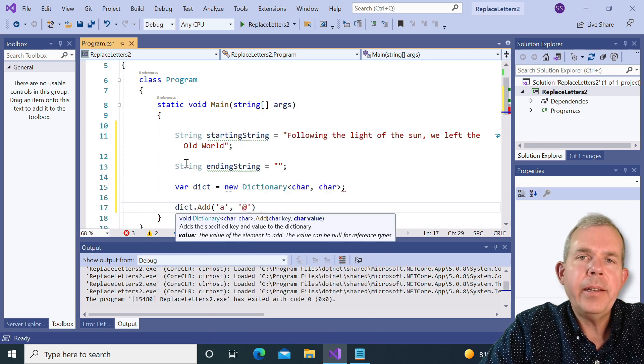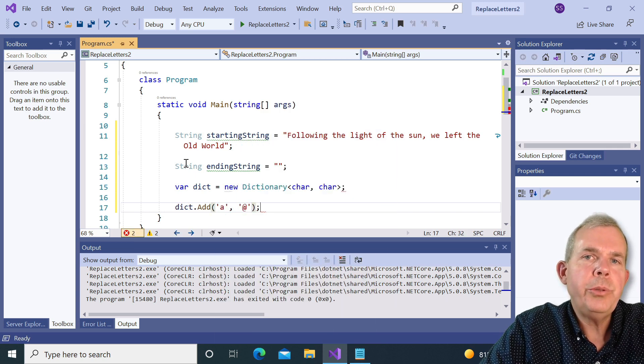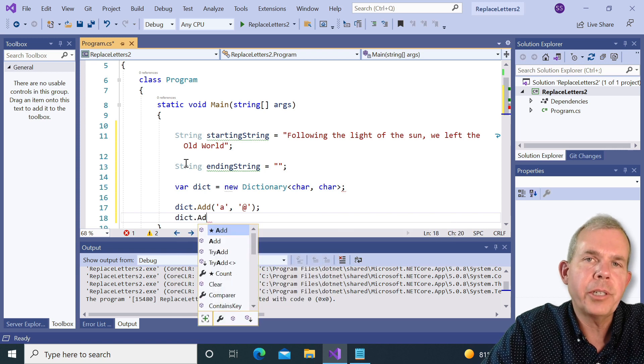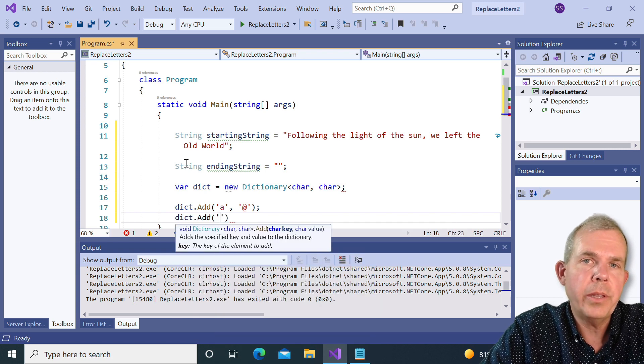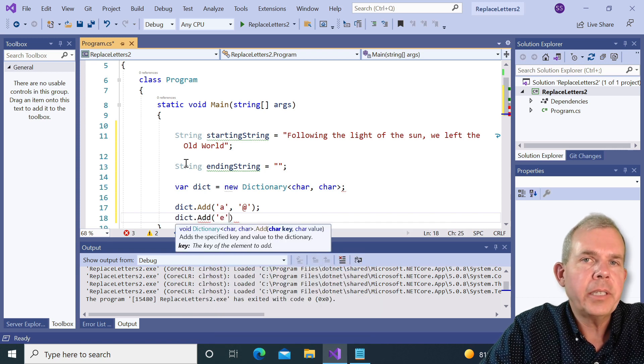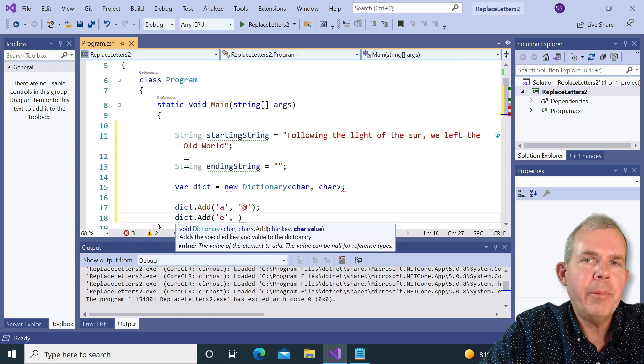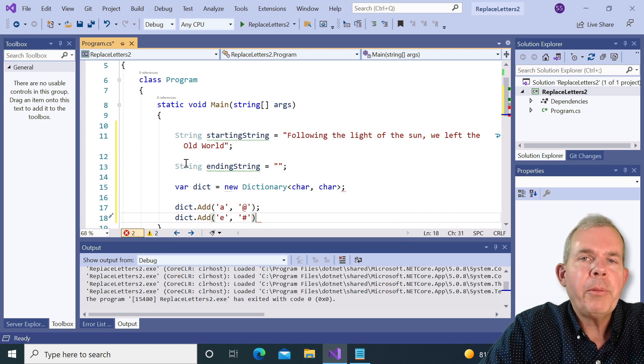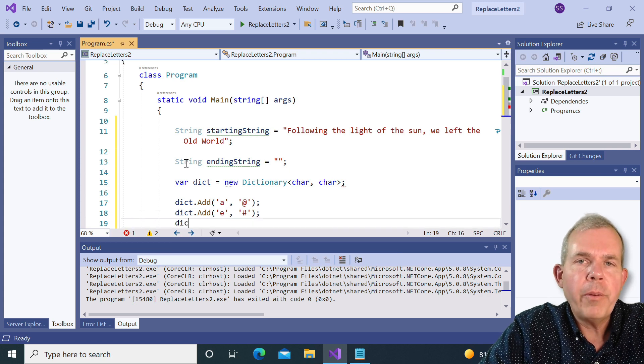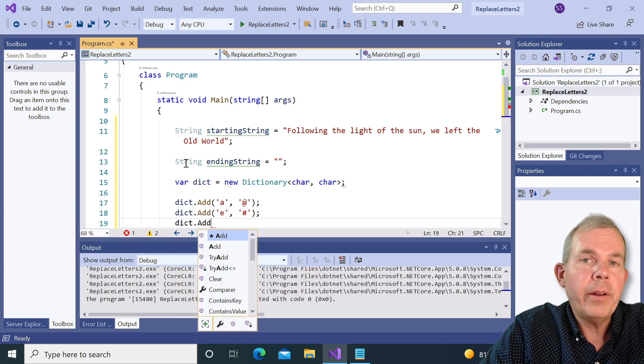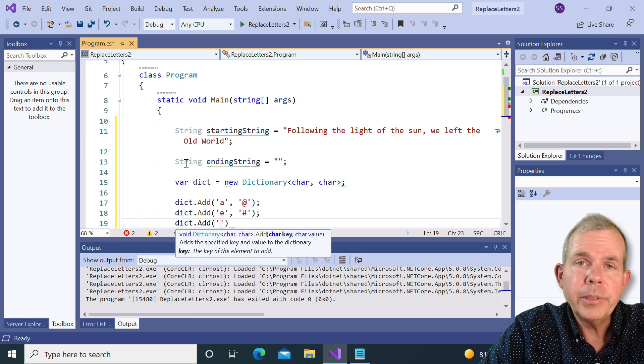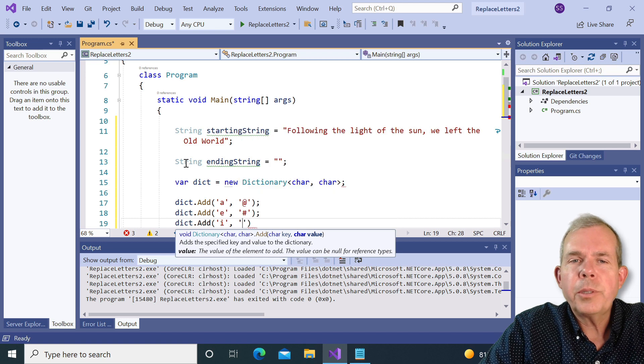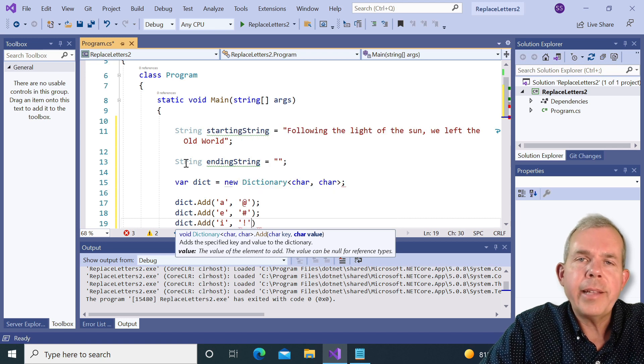Now remember, chars are single quoted things, a single letter at a time is all you can do with a char. So I'm going to go through the alphabet with the vowels. So a is going to be substituted with the at symbol. And let's go with I, E, O, and U,